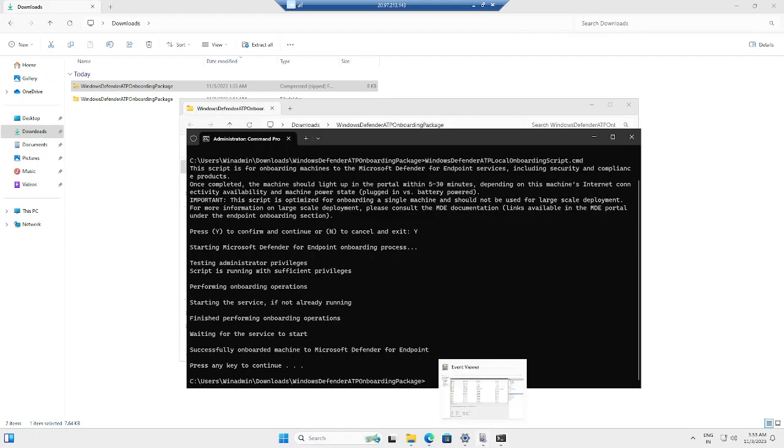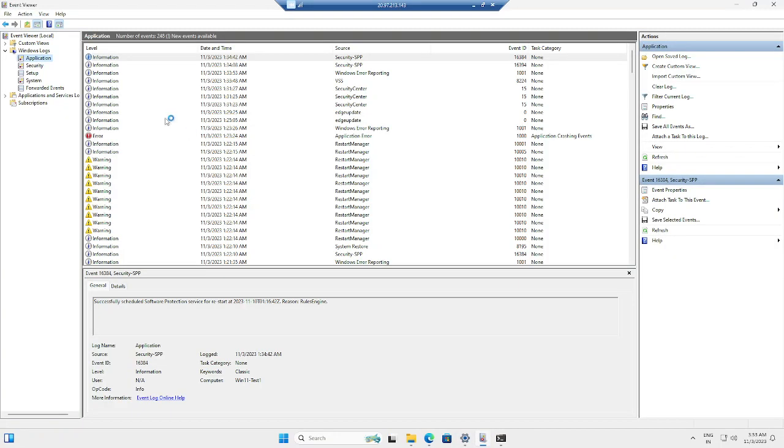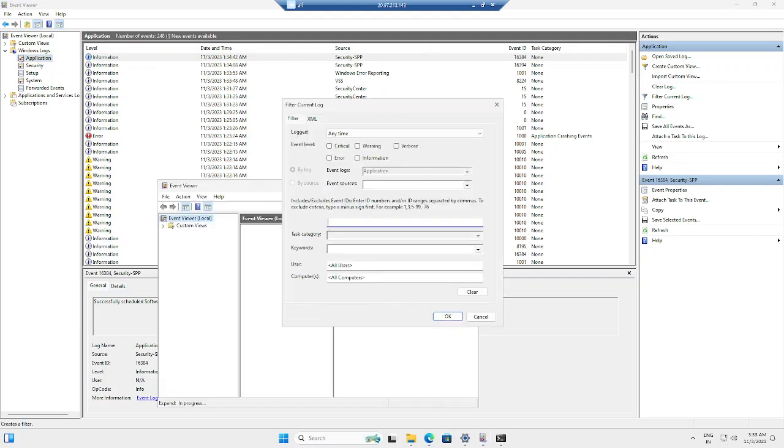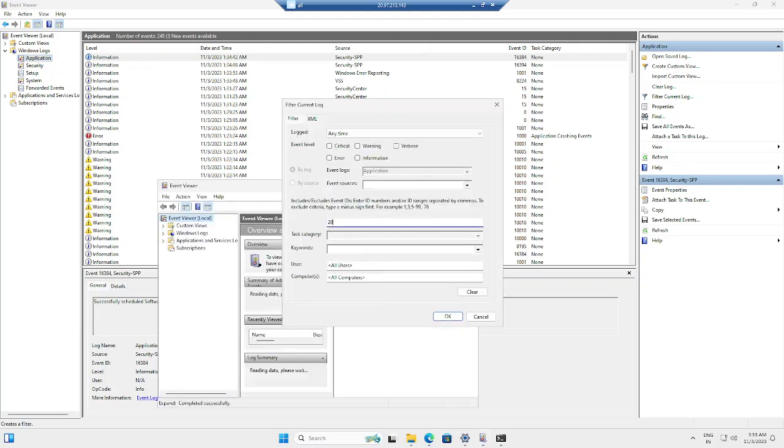If you open the Event Viewer, there is an option for Application Log. If you go to the Application Log and filter for Event ID 20.